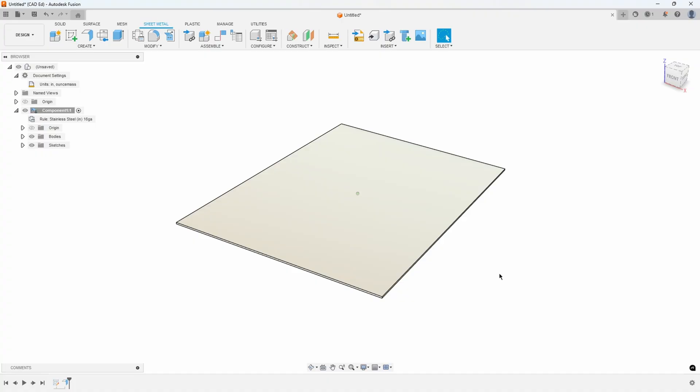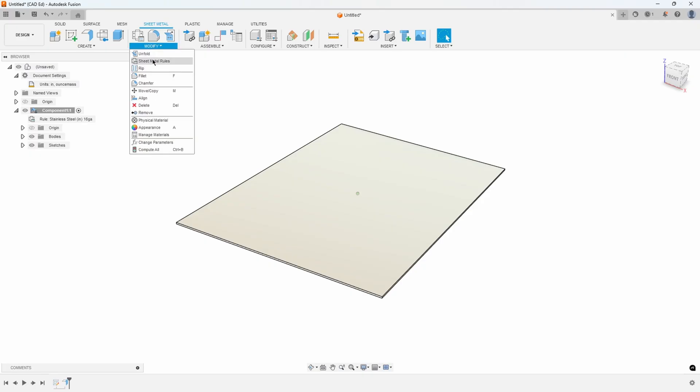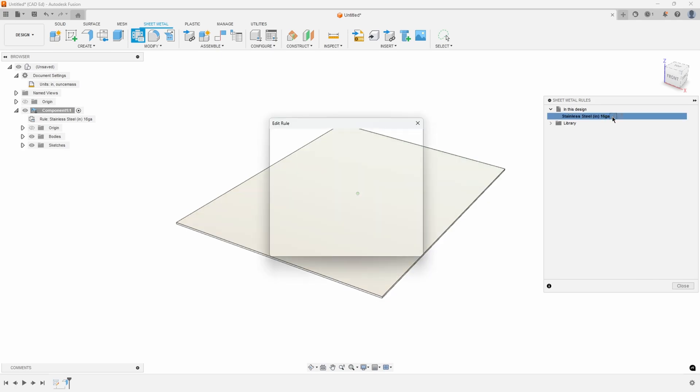In this video I wanted to show a couple tips and tricks with sheet metal. I currently have a sheet metal component using stainless steel 16 gauge for the rule, and I'm going to edit this rule really quick. I'll go ahead and click on the edit icon and I wanted to point out a couple things.